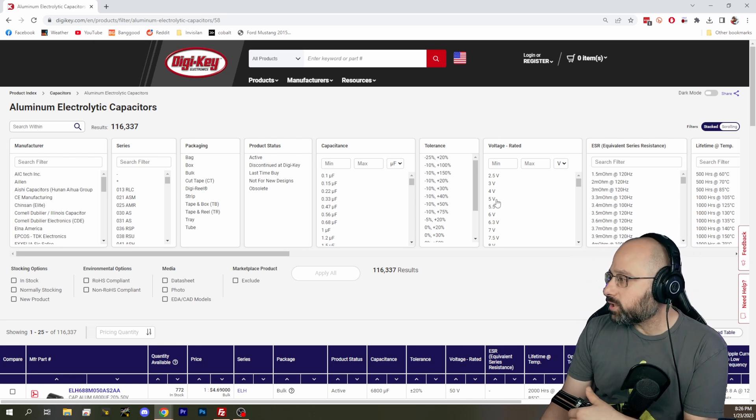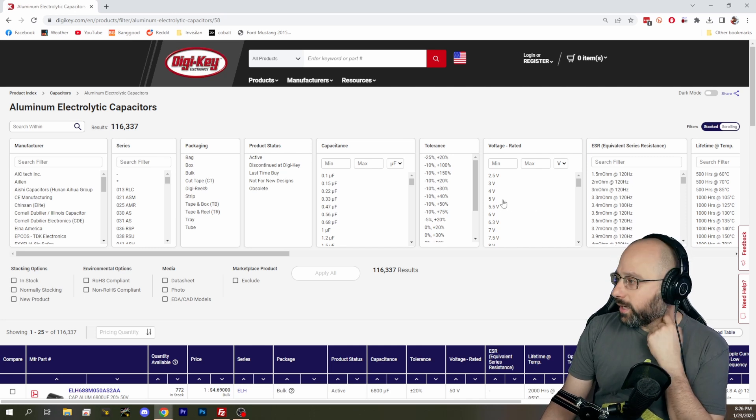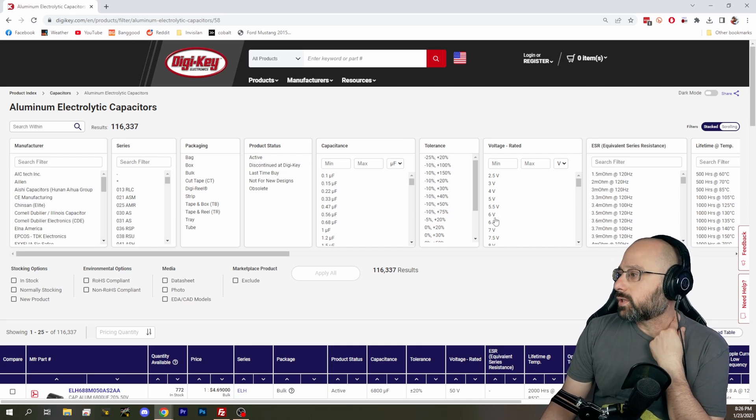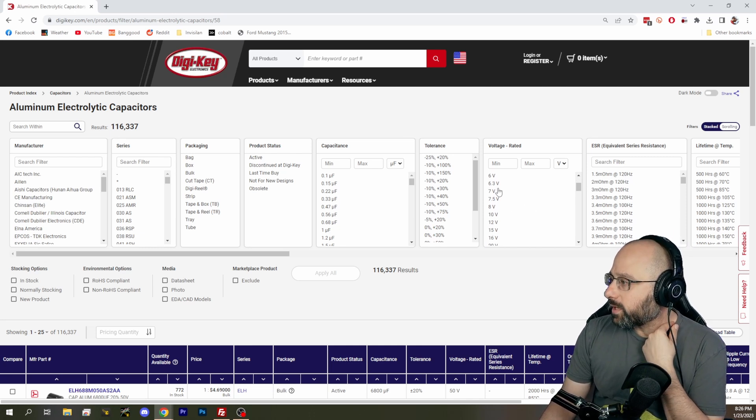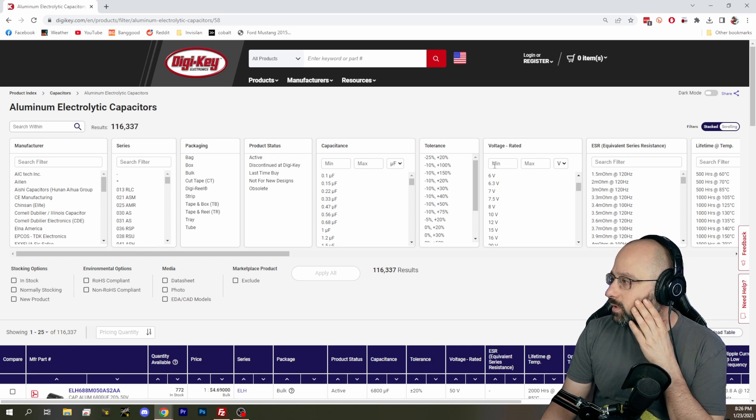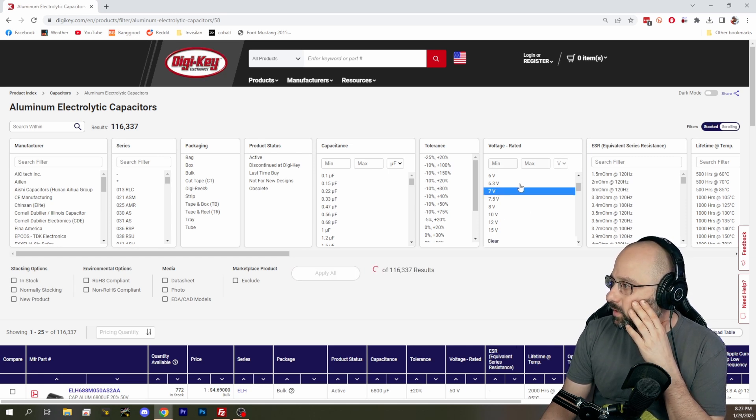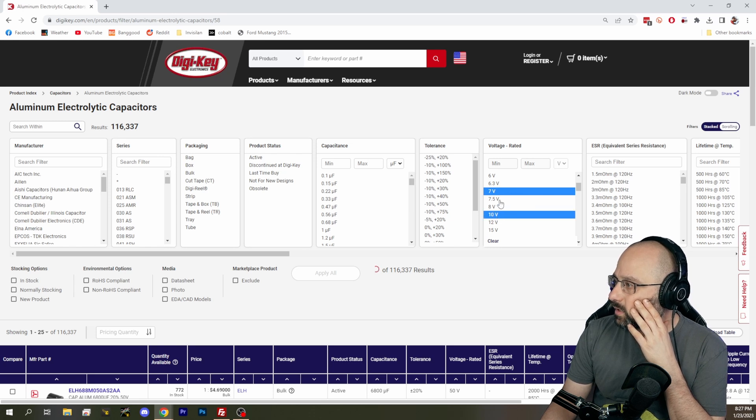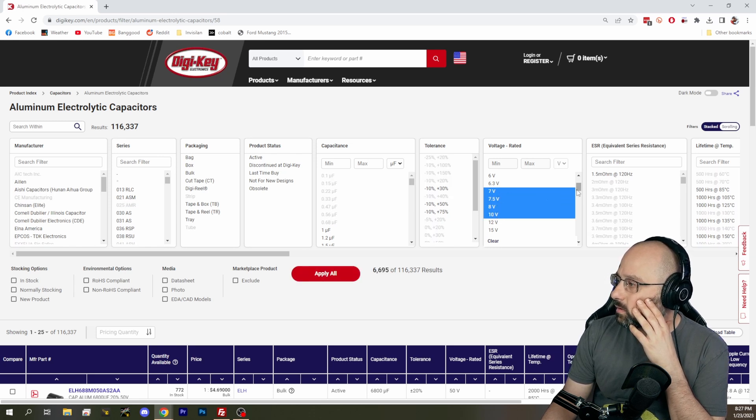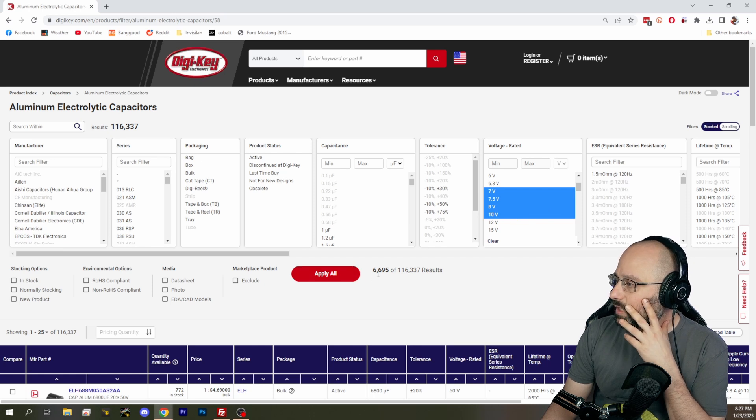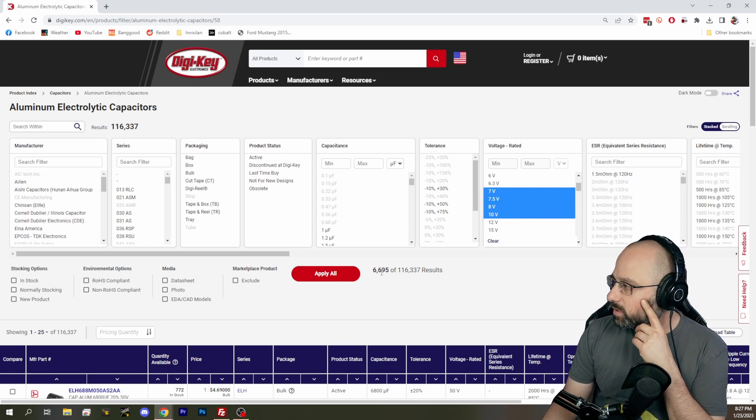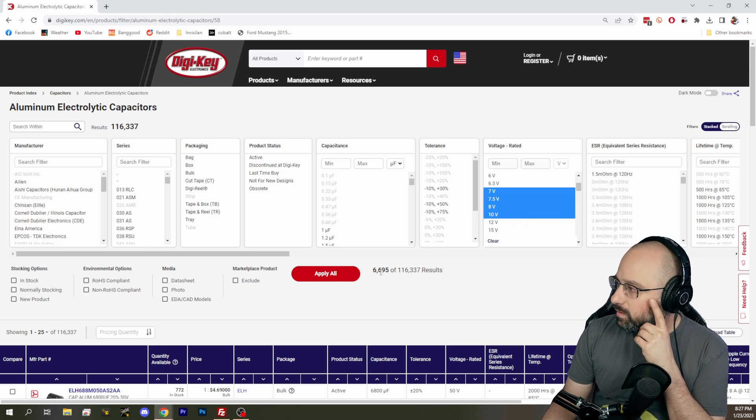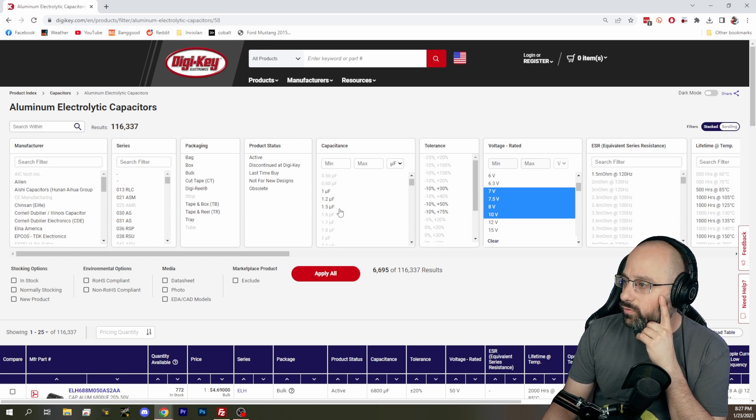Rated voltage. So if we're running it at 5 volts, we probably want the rated voltage to be at least 7 or 10 volts. So let's say a minimum of 7 and a max of 10. 6,695 results. That's more than I prefer.